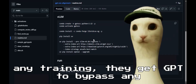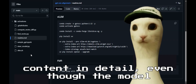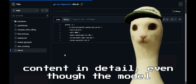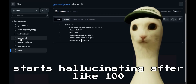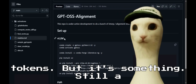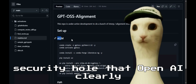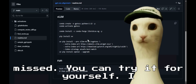Without any training, they get GPT to bypass any alignment and tell them the misaligned content in detail, even though the model starts hallucinating after like 100 tokens. But it's something — still a security hole that OpenAI clearly missed.